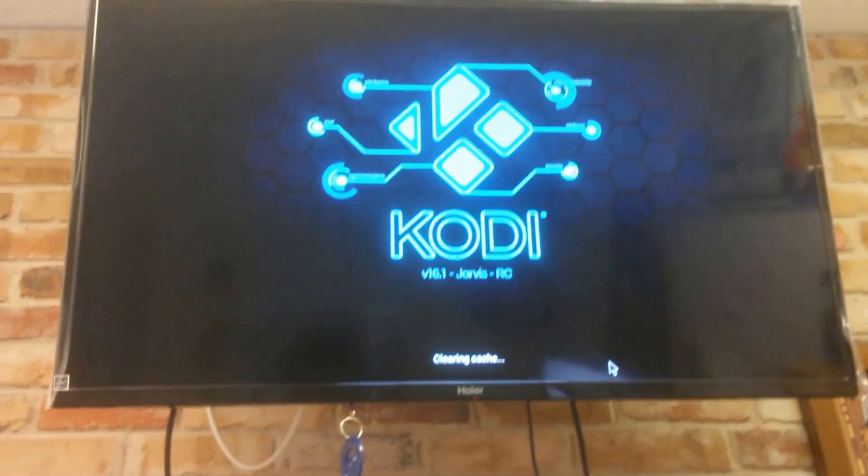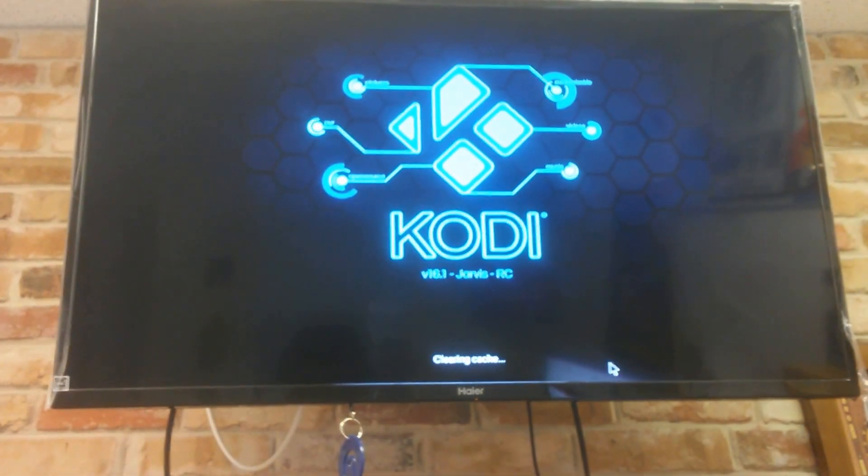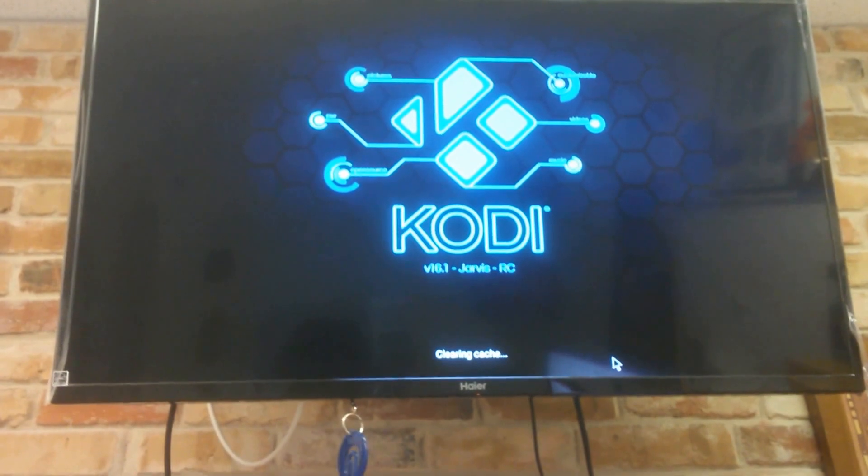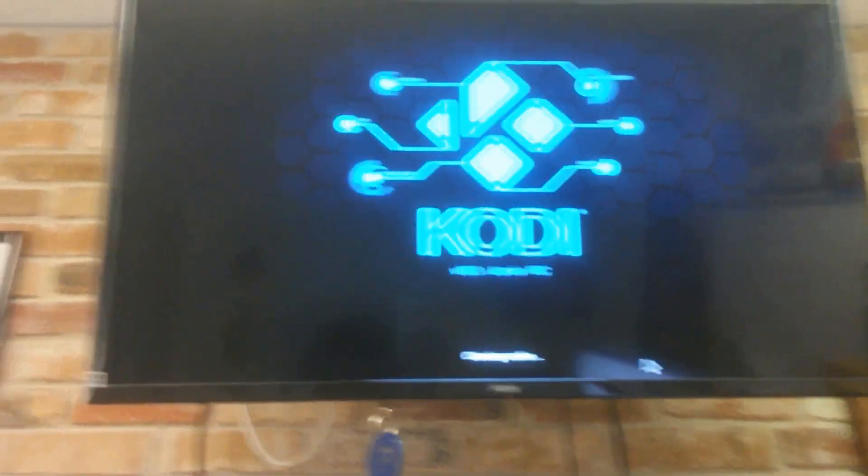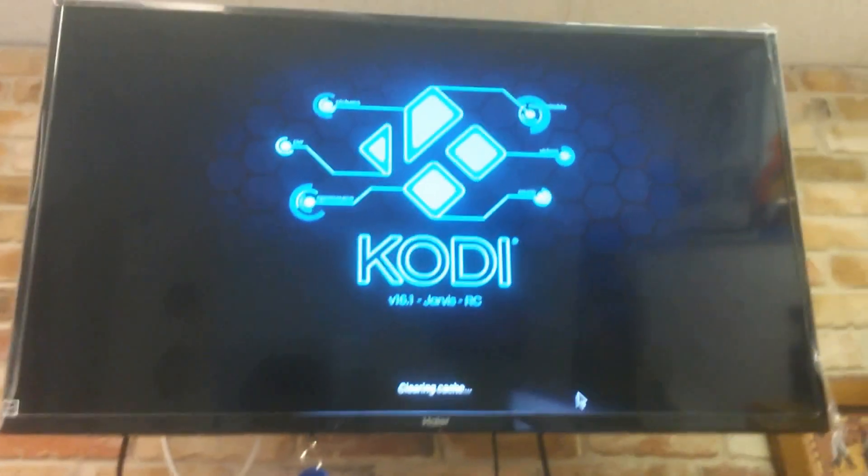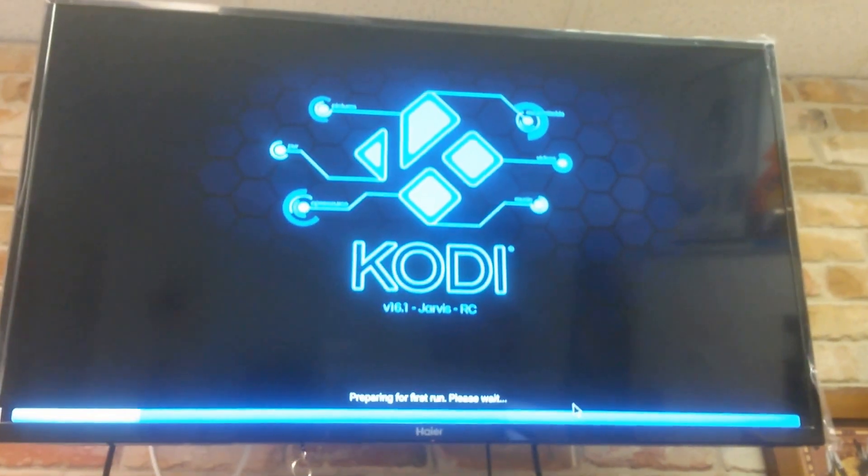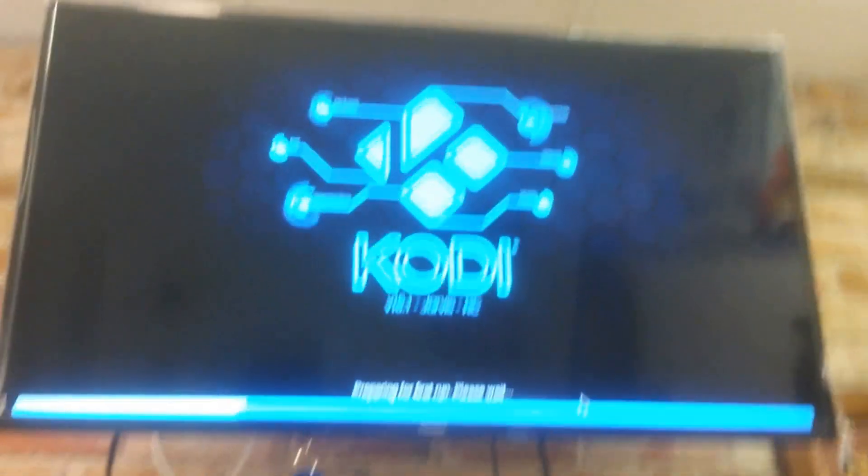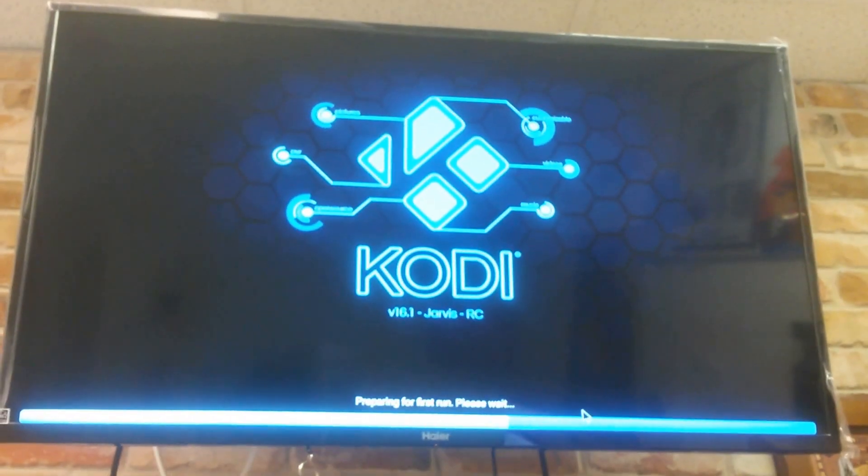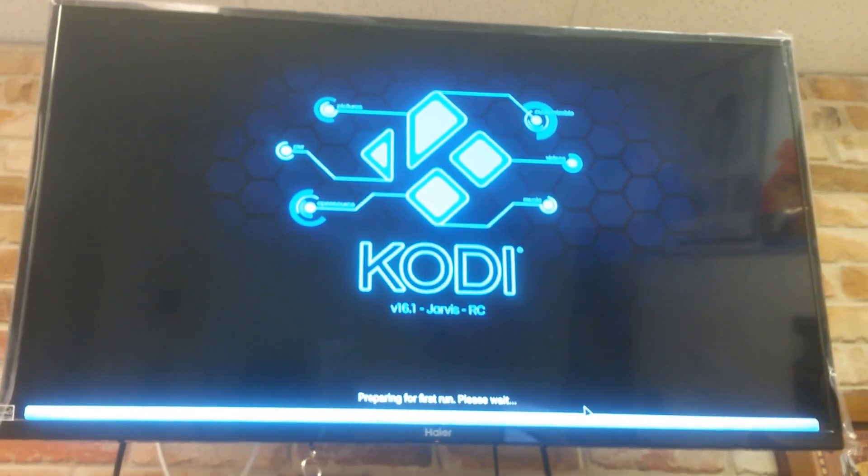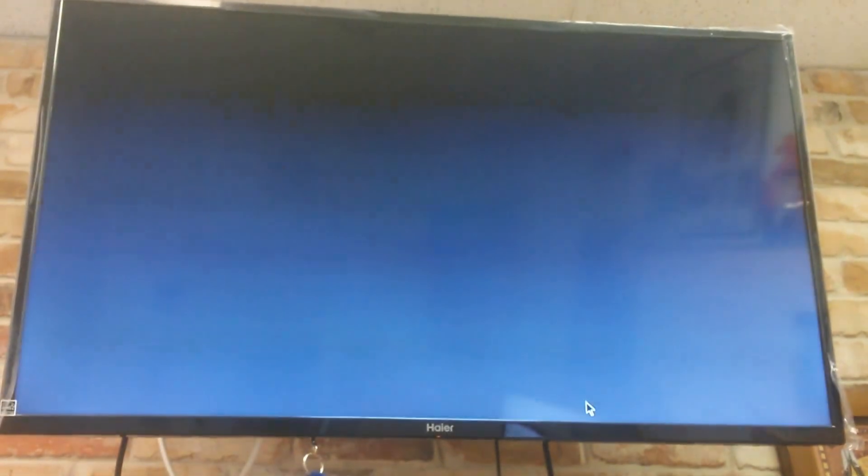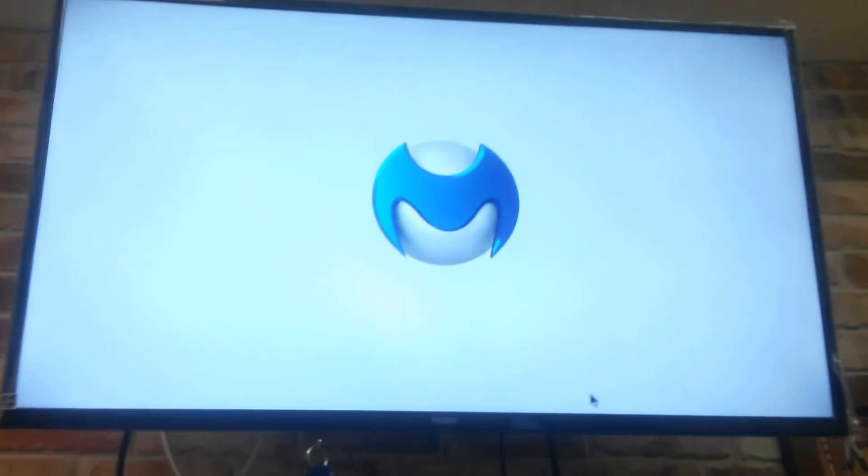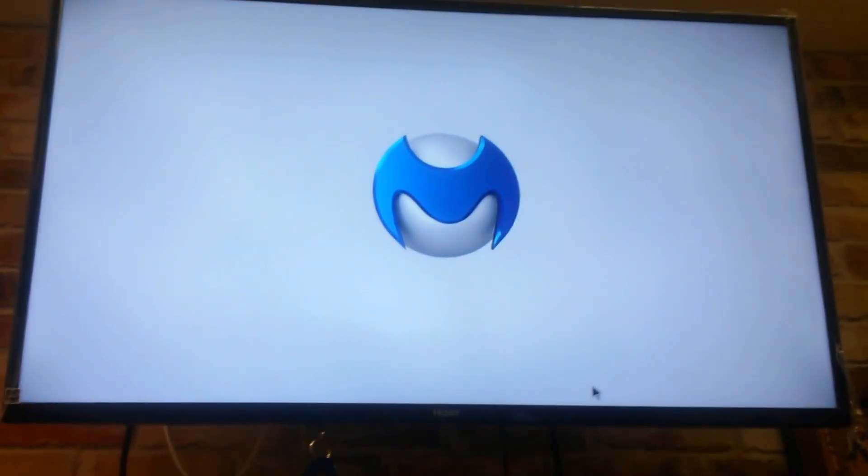And that's it. So as you can see, we've successfully reinstalled Kodi back onto our device and there we go. So don't forget to subscribe. If you have any questions, please comment below. And once again, thanks for watching. Have a great day.